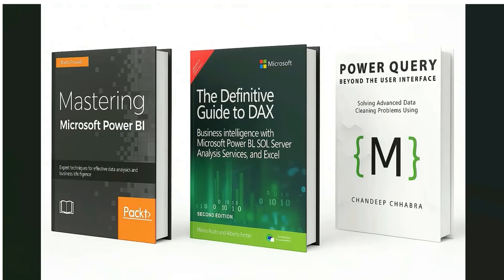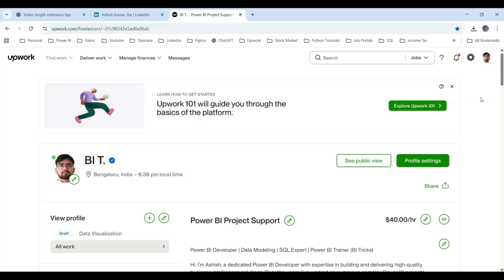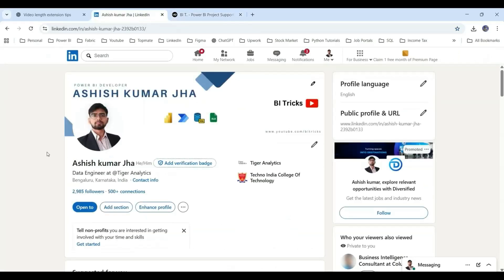These are the books I highly recommend — they can take your Power BI skills to the next level, covering DAX, Power Query, and overall Power BI dashboarding. Links are in the description. If you want to delegate Power BI tasks or work on a fully end-to-end project with me, you can reach out on Upwork. You can also connect with me on LinkedIn. All links are in the description — see you in the next video.